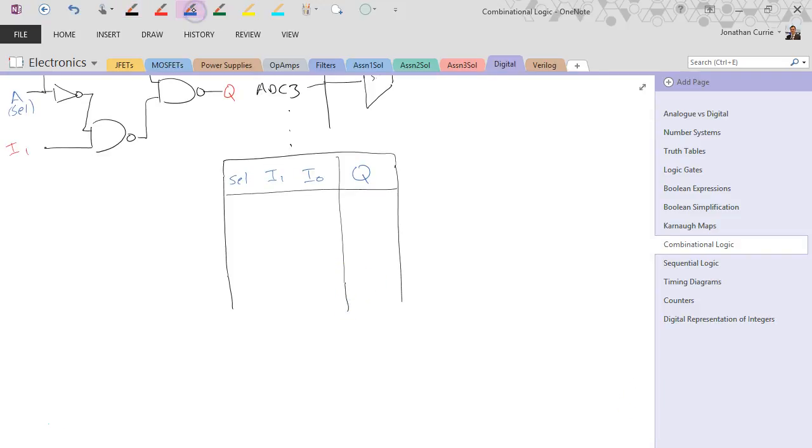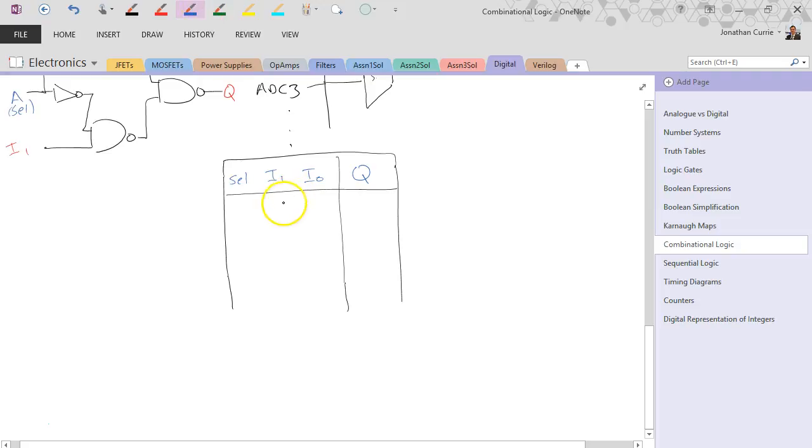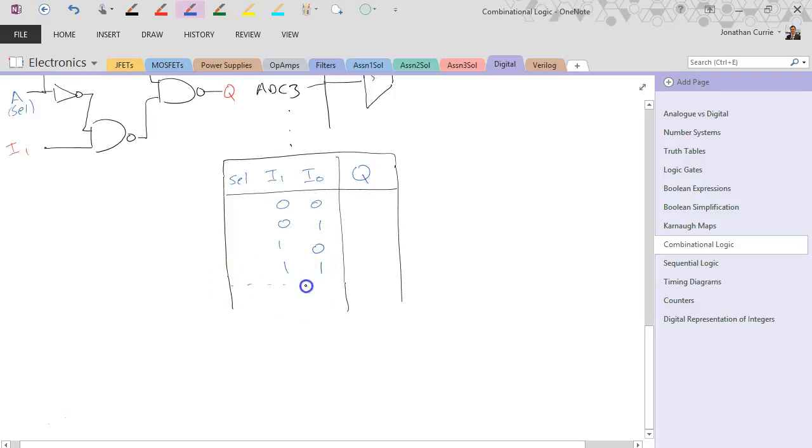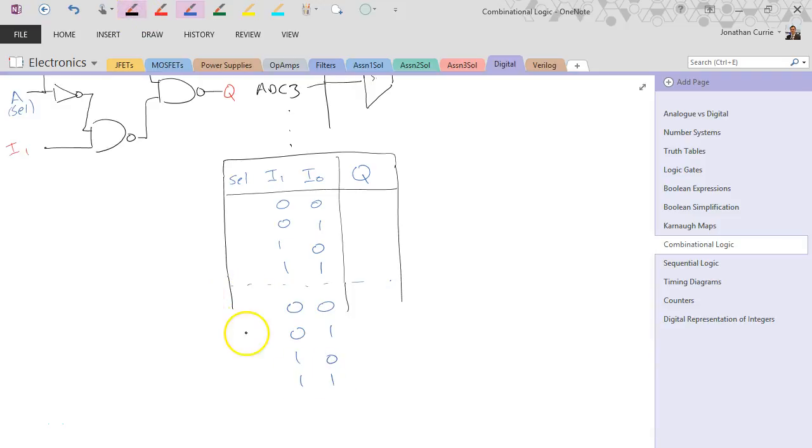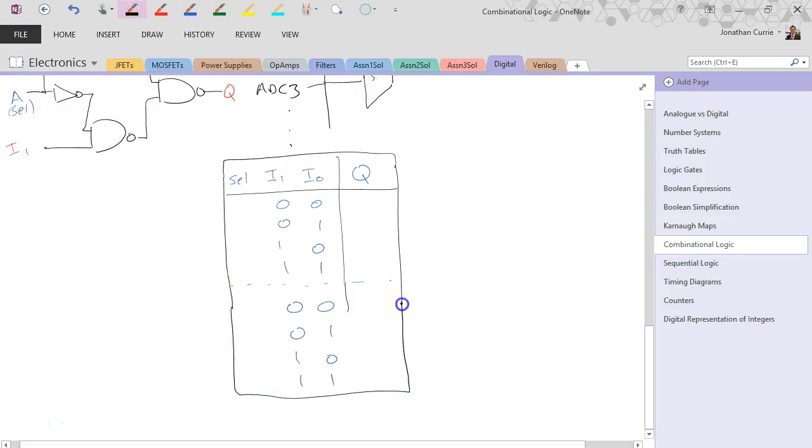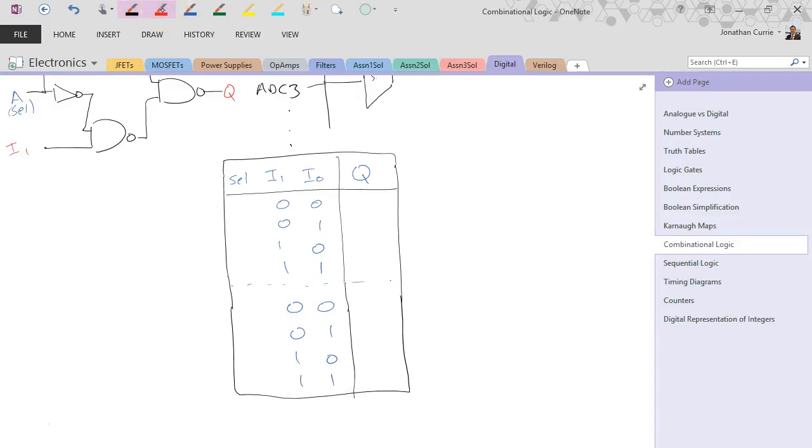The select line selects between the various inputs to provide which one goes on the output. So, for example, if I fill in this table, we'll do it in binary as we do normally. I'm just going to do this twice. You'll see why in a second.